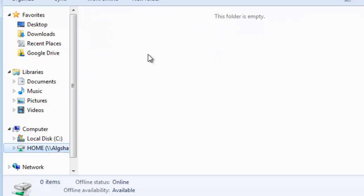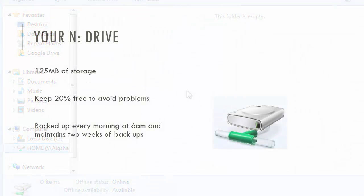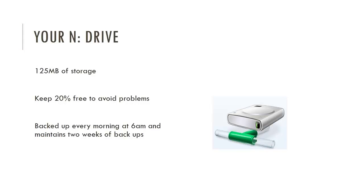If you click on that, you can see my N drive is empty, but all the files that you save on here will appear. Now, the student N drive allows you to save 125MB, and it will not allow you to exceed that in most cases. It's a good idea to keep about 20% of that free in order to avoid problems.